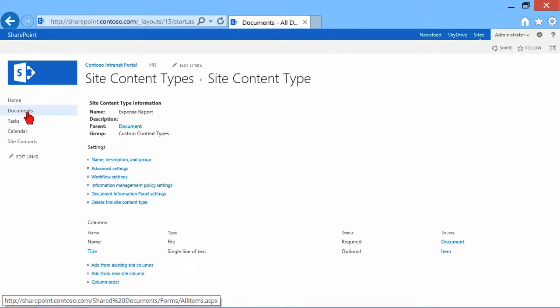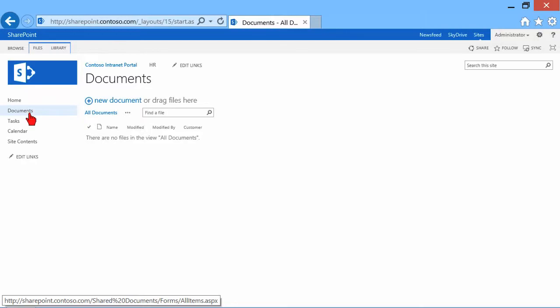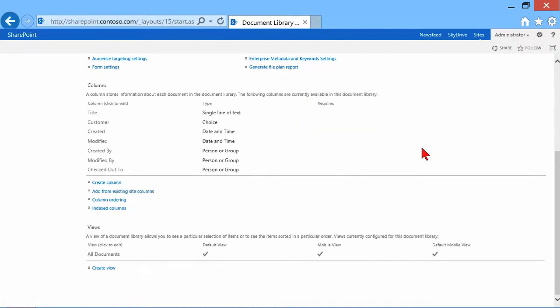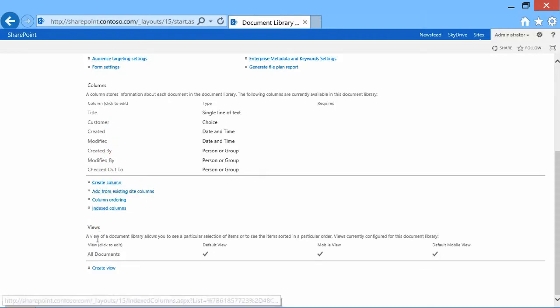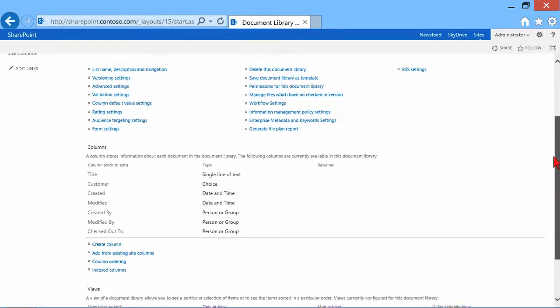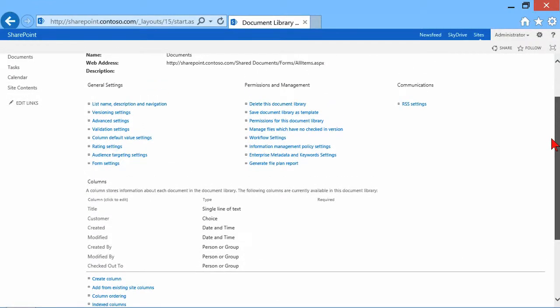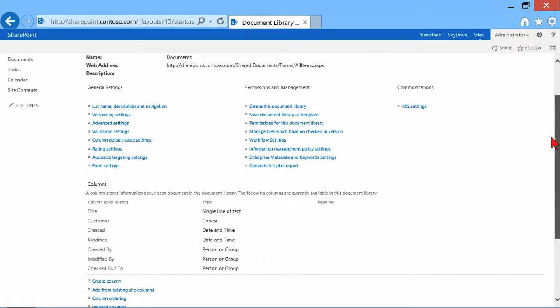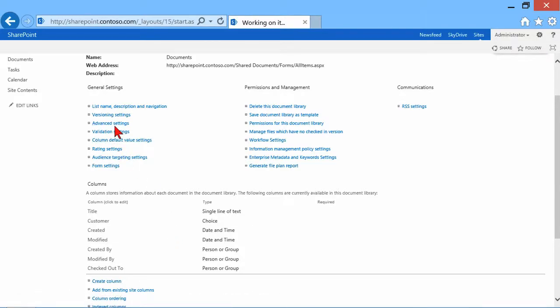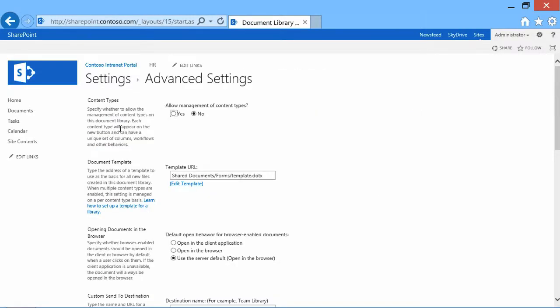Let's go to documents. And let's go back to our document library settings. And in the library settings will be a section. You'll notice you have columns and you have views. But we don't have anything in here that shows us content types. That's because by default, the content types that are used in a library are hidden. So if I go into advanced settings in my library, you'll see a section here called content types. And I have to turn this on. So I'm going to click Yes to allow management of content types. And I'll just leave it at that for now and click OK.